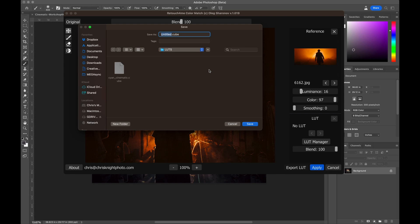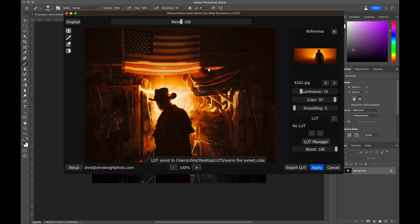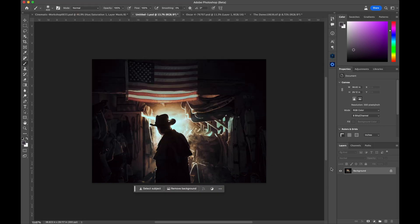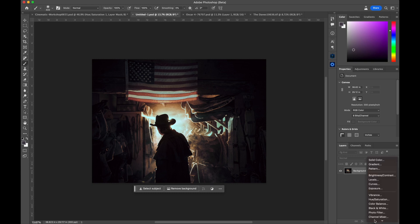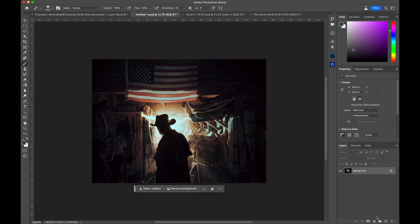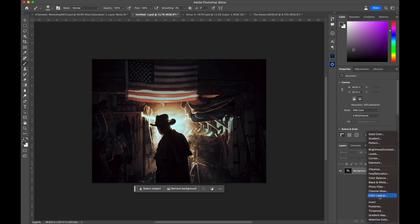I'm going to name this something that I'll remember. So we'll call this warm fire sunset just to let me know that it's a very warm color grade. And I'm actually just going to hit cancel here just to exit out of it. And the reason for that is so that I can open up the color lookup table in an adjustment layer. So I'm going to click on my little half moon cookie at the bottom of my layers tab, and I'm going to go to lookup table or color lookup.